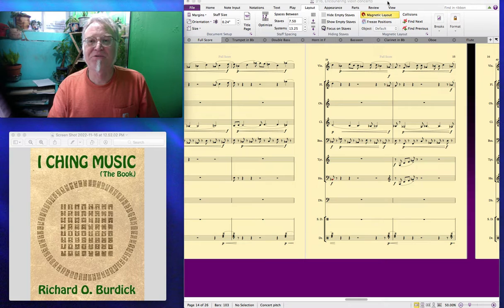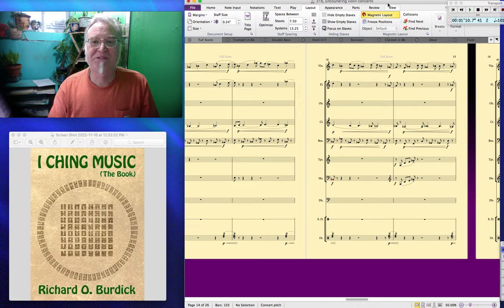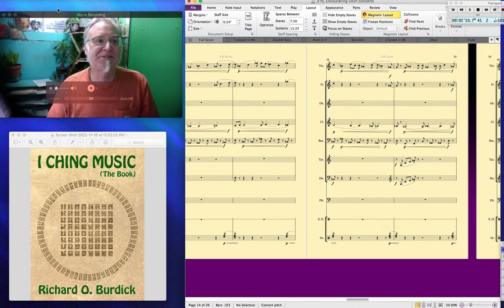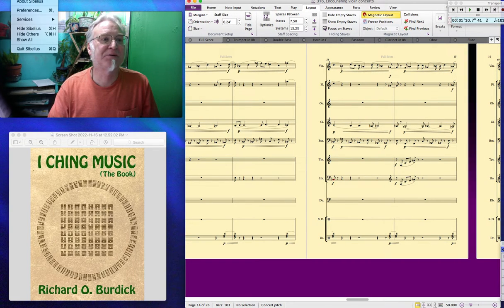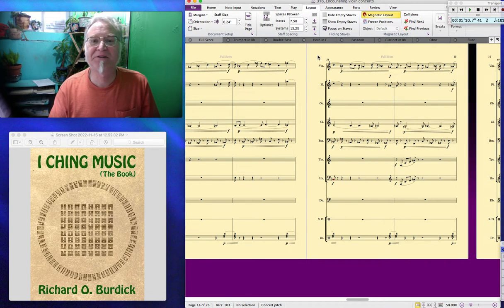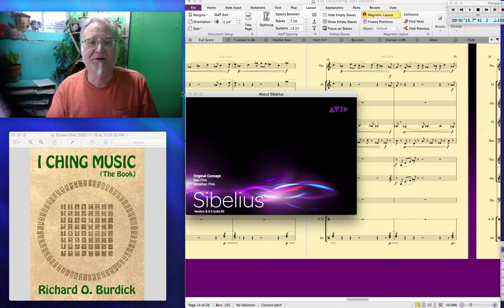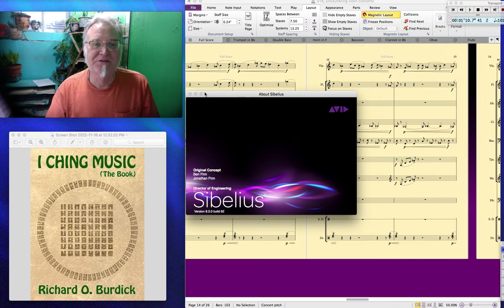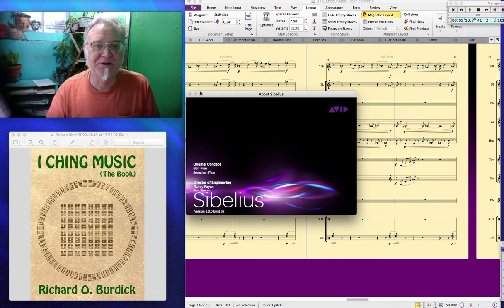I was working in the music program Sibelius. I have version 8.3.0.